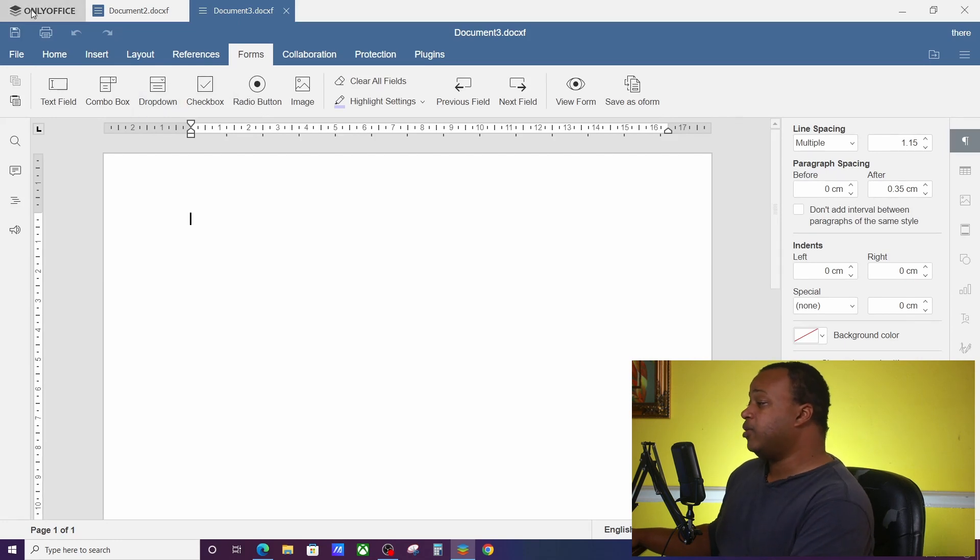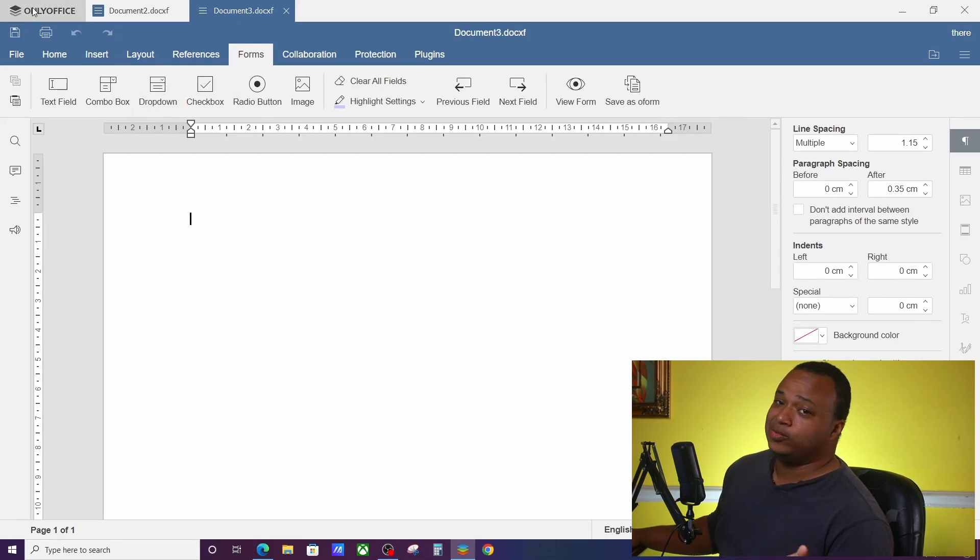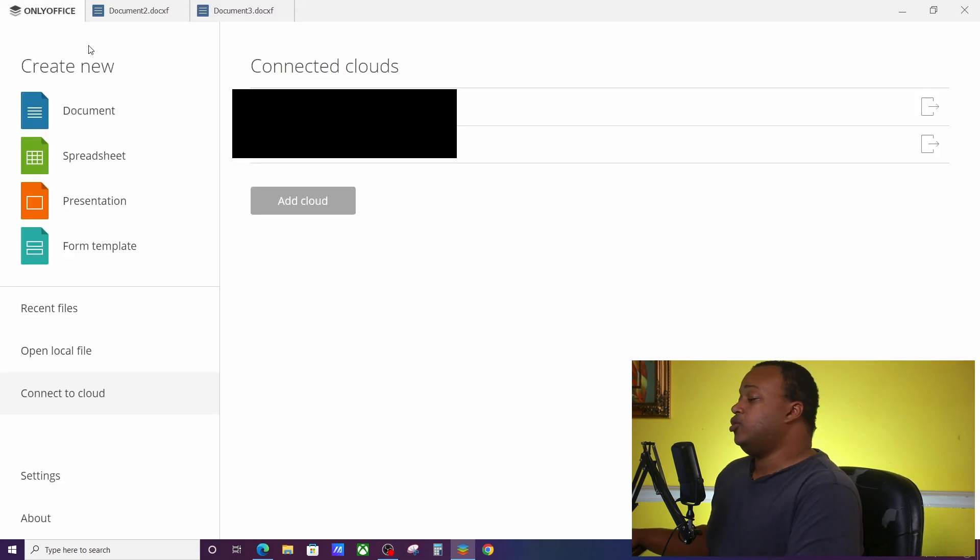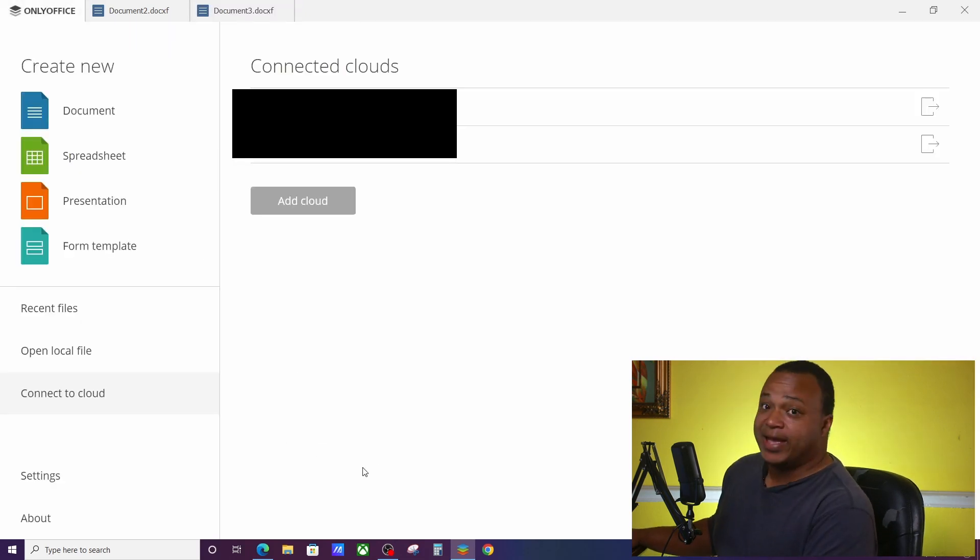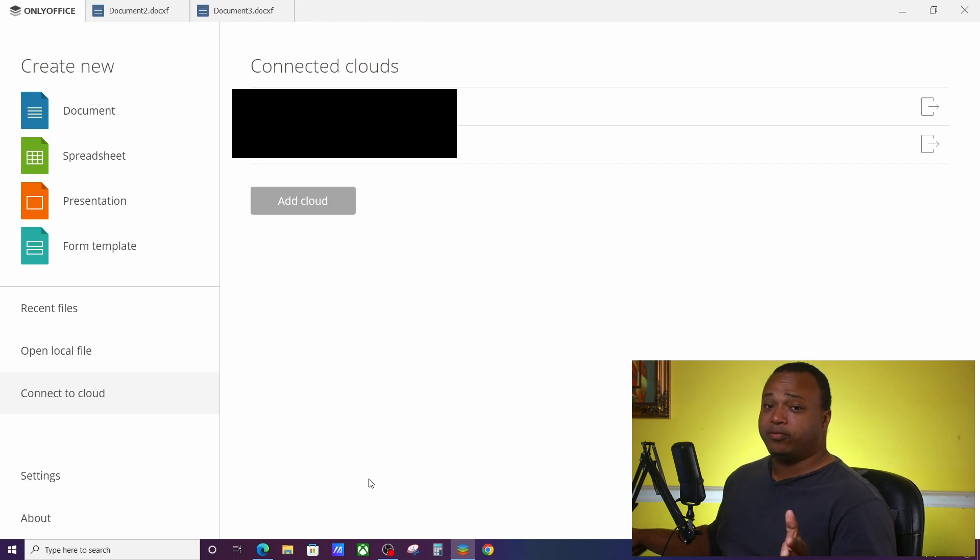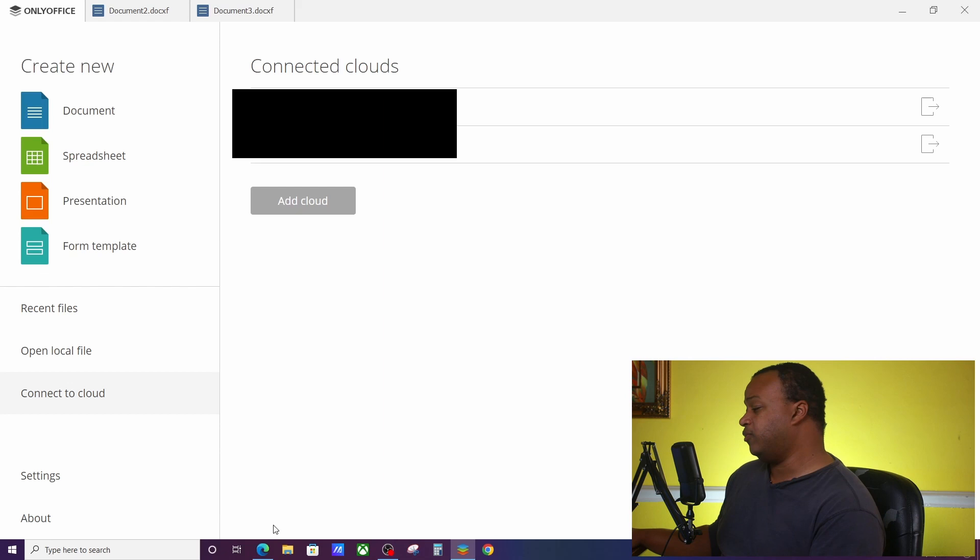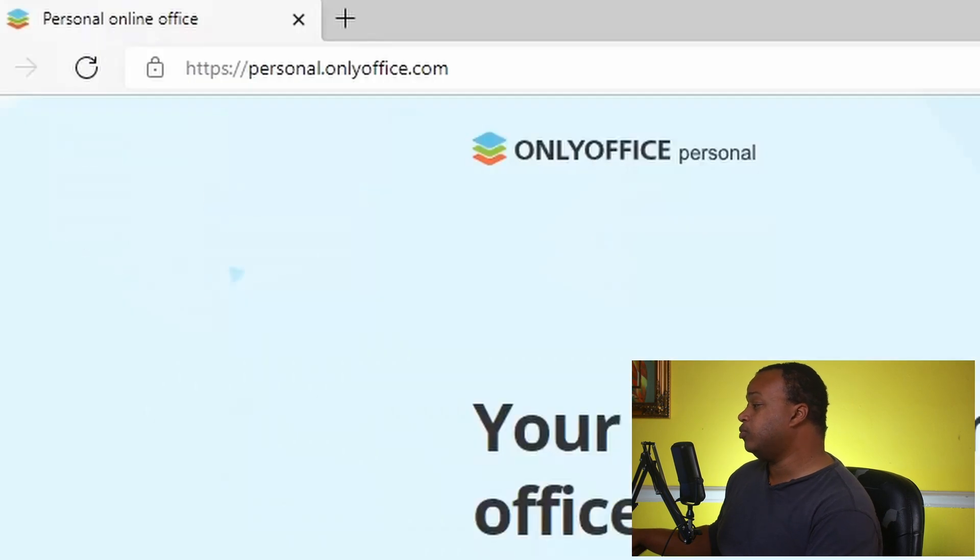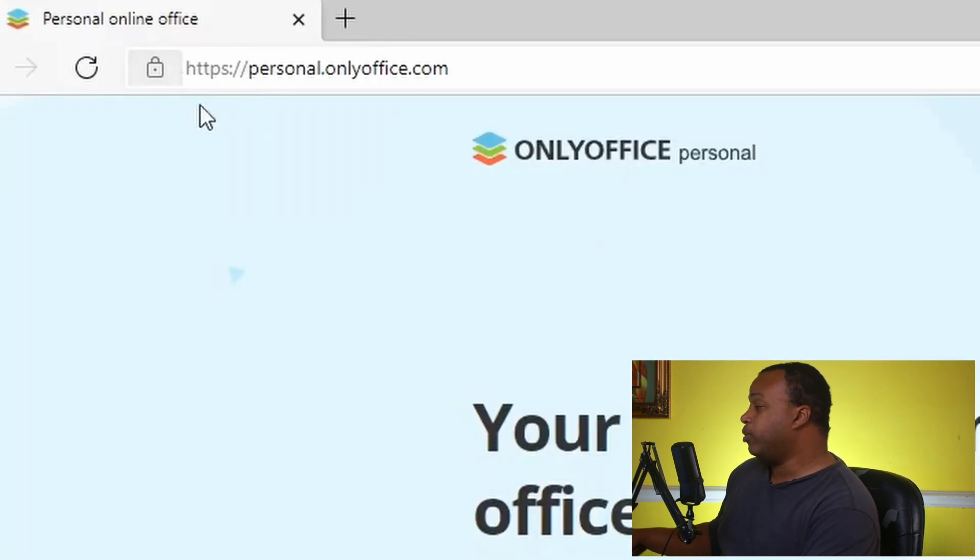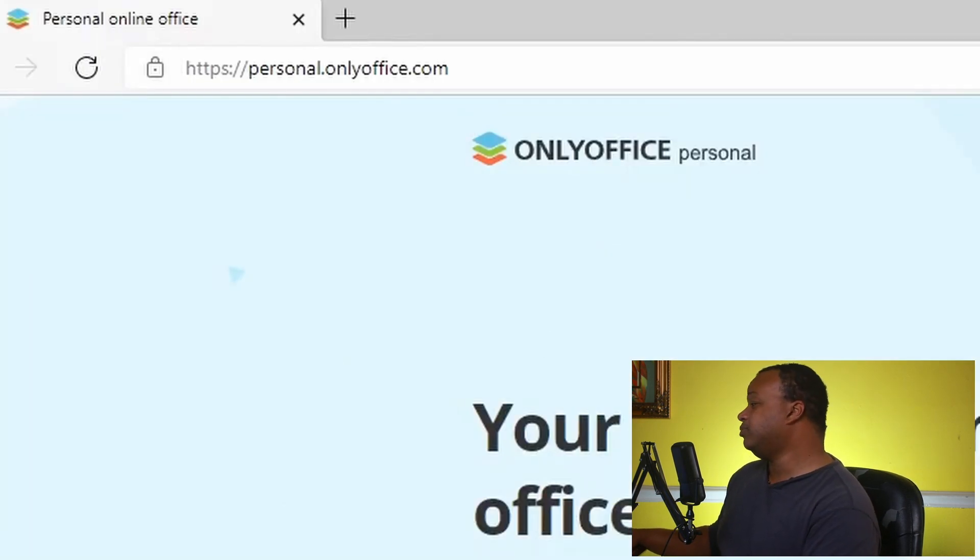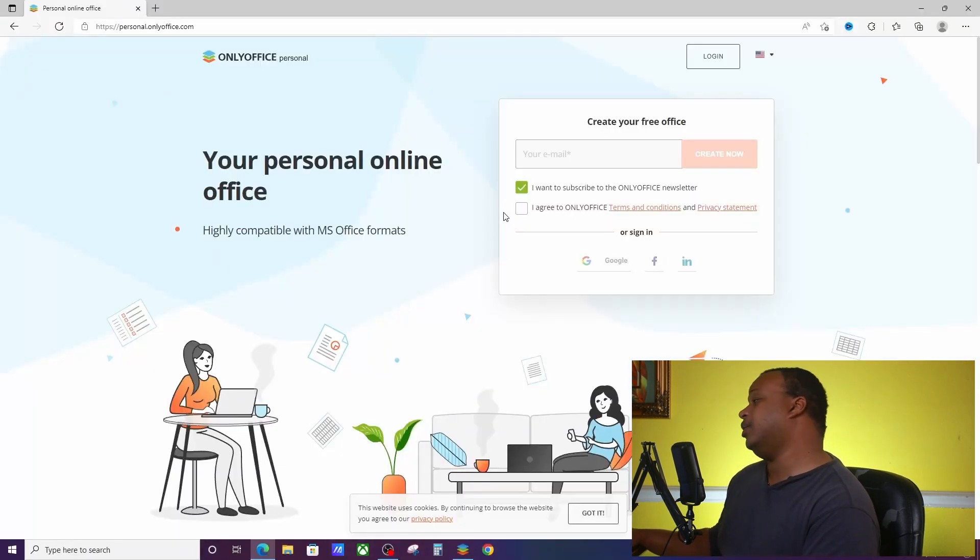Now if you want to do it from an existing document, you need to use OnlyOffice cloud. So how do you do that? You need first to have an OnlyOffice cloud account. They offer you a free one, I think you get up to two gigabytes of storage, which is good. If you go to personal.onlyoffice.com, put your email in, sign up for a free one.